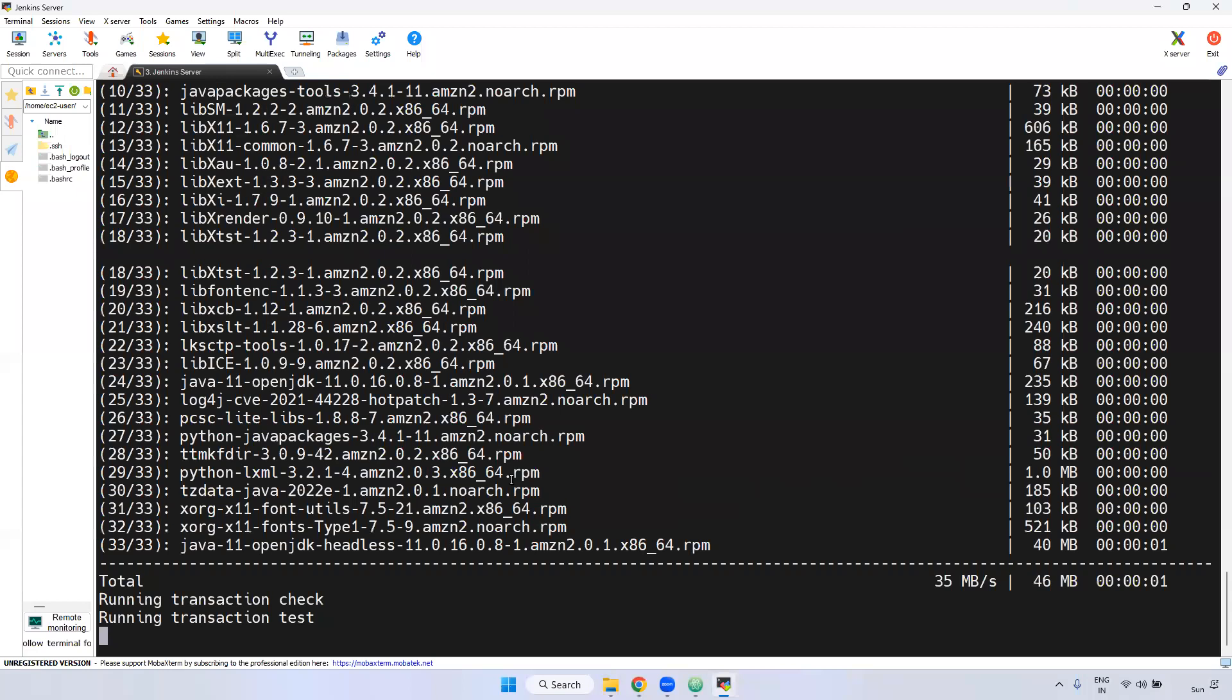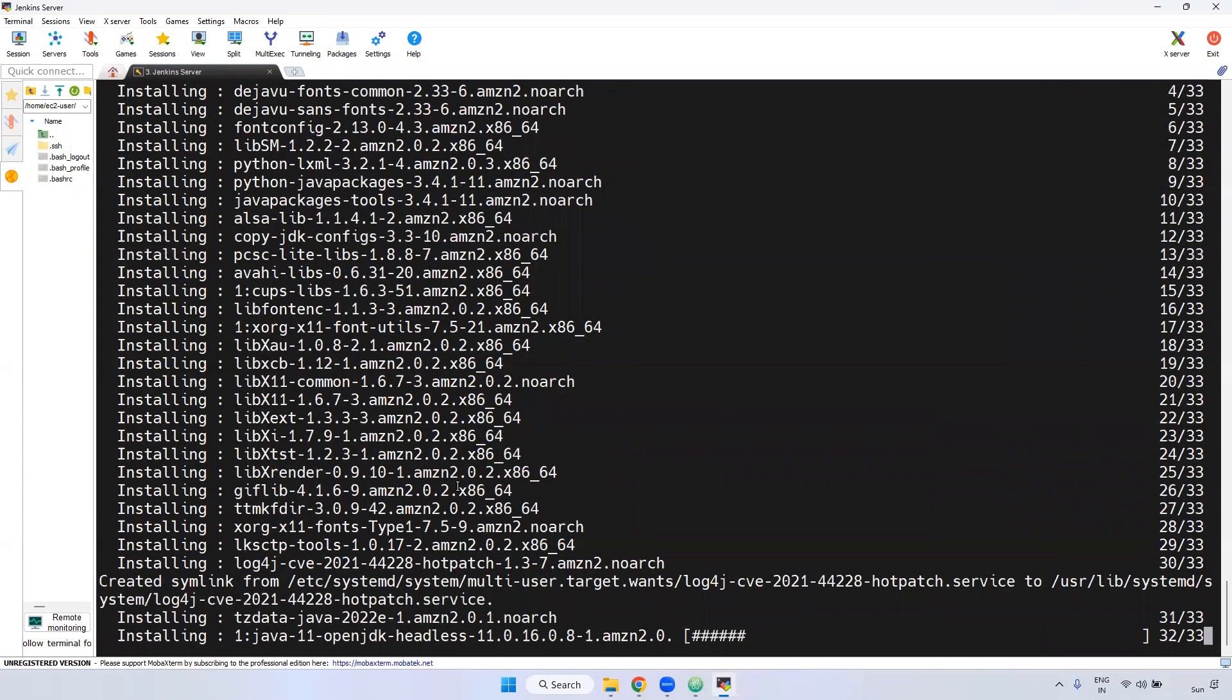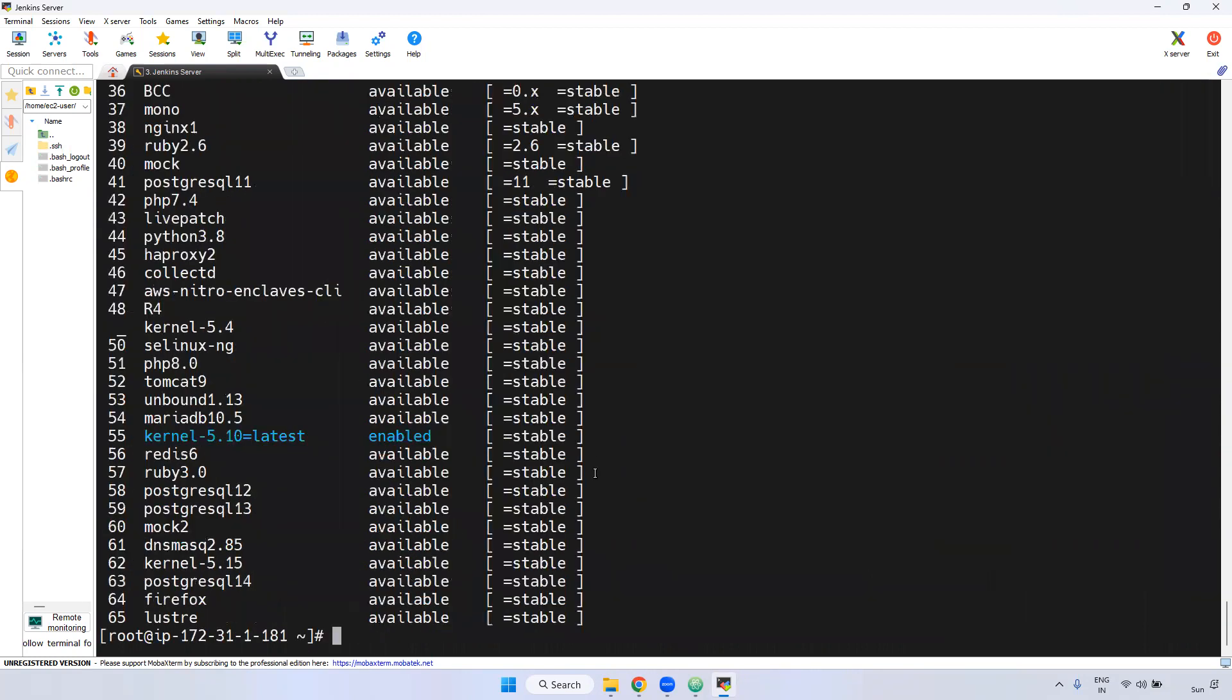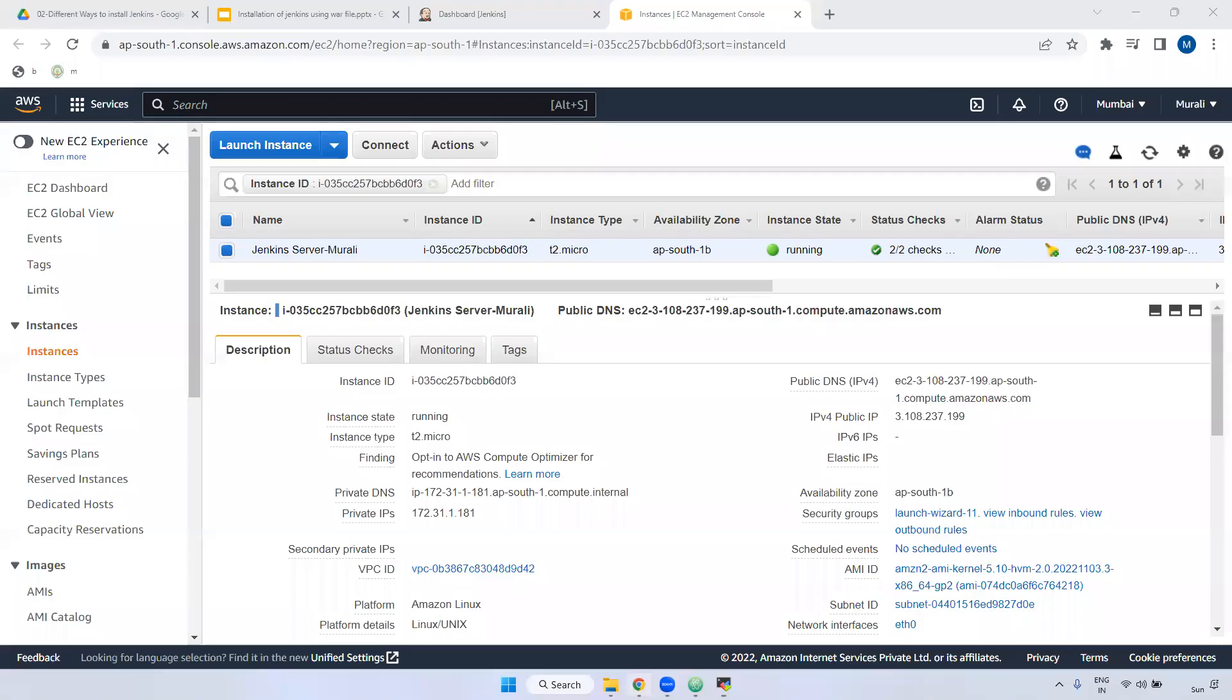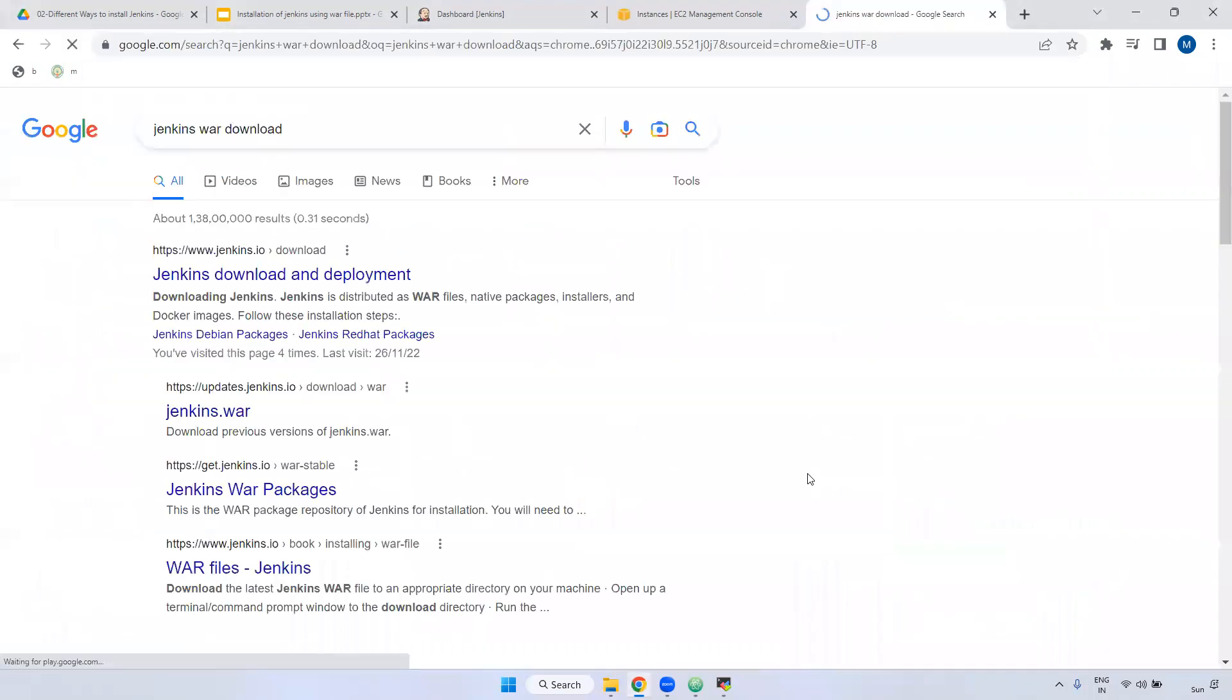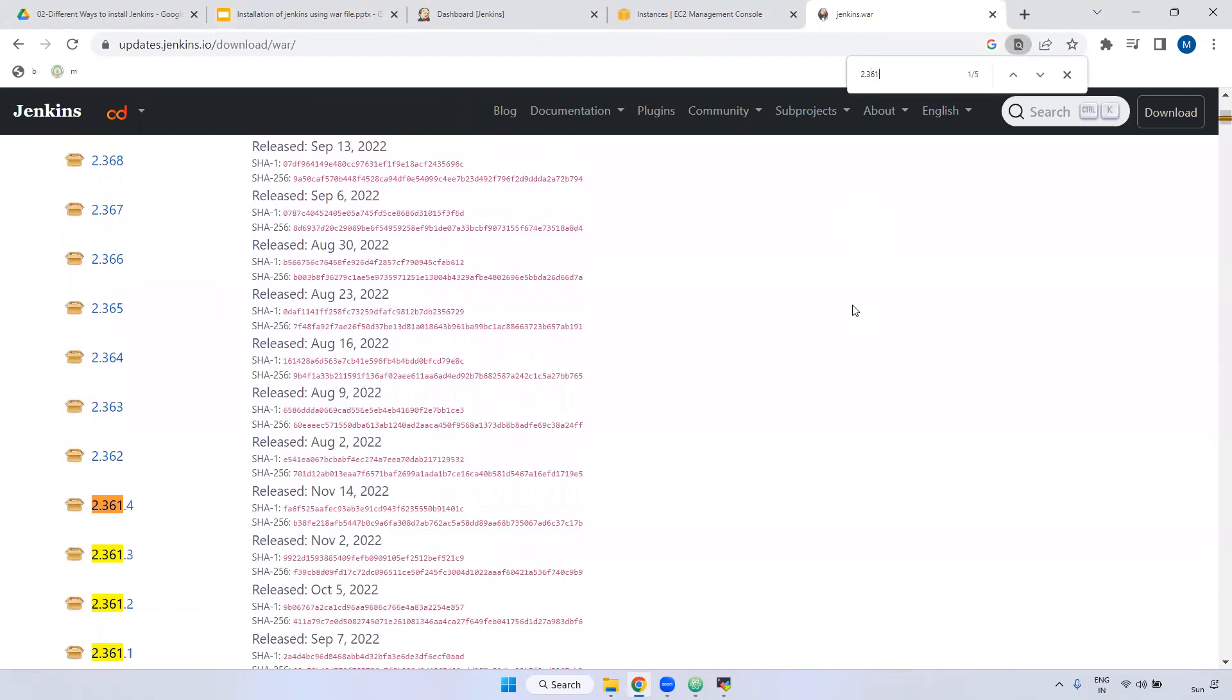Now what we will do is download the Jenkins WAR file and run that particular WAR file directly. Usually it is not recommended to use in real time, but some use cases in interview level they may ask can we run Jenkins WAR file directly to install. Yes we can. First I am checking Java version. Now if you see here, OpenJDK11. Go to Google and type Jenkins WAR download. Now if you click this, here it will be showing Jenkins.war. Just click this one. What is the LTS version? We can search here: 2.361.4.